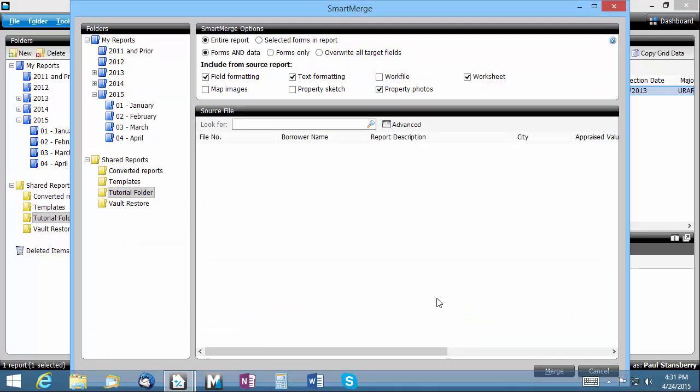Merging from a template or old report is as simple as selecting the specific file you wish to merge from in the list.